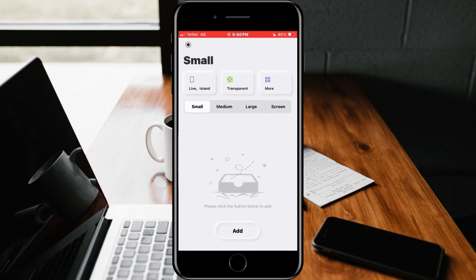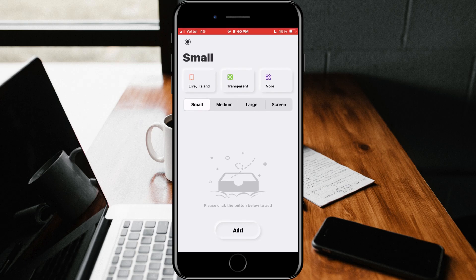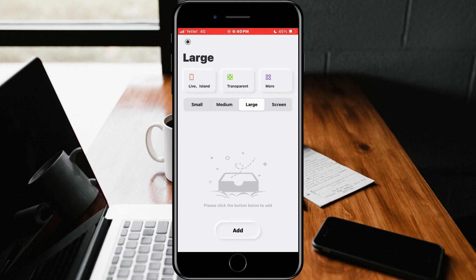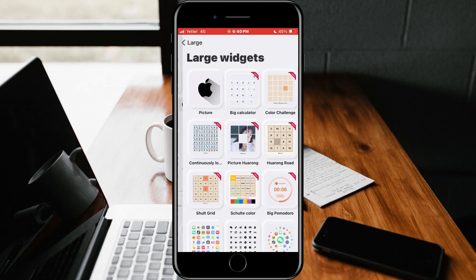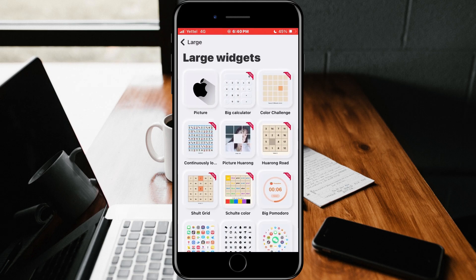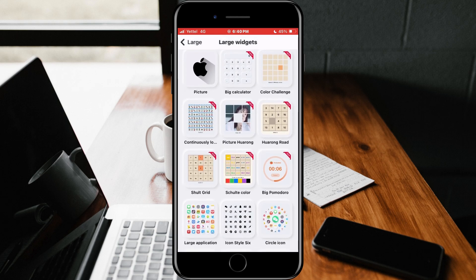To set the game as a widget, we will open the application. We will choose the size of our game from the above menu. I will choose large. After that, we will tap on the Add button.